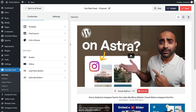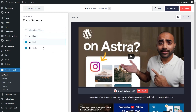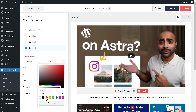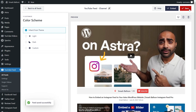Next, if you want to modify the color palette of your YouTube feed, go into color scheme on the left-hand side. By default, it's set to inherit from theme, meaning your YouTube feed will automatically match the design of your website. Alternatively, you can select a light theme, a dark theme, or even a custom theme where you can select the exact colors you want for your feed. Once you're happy with the color scheme, click on save on the top right corner.